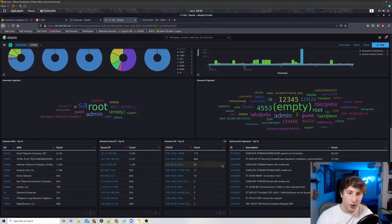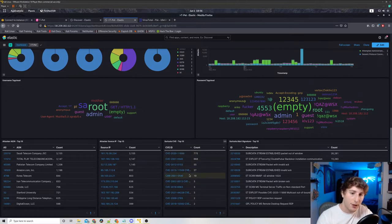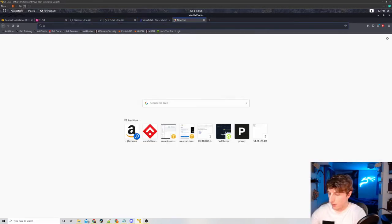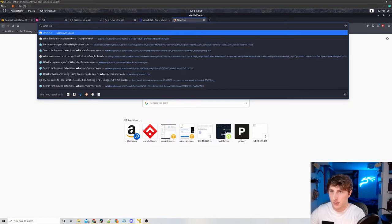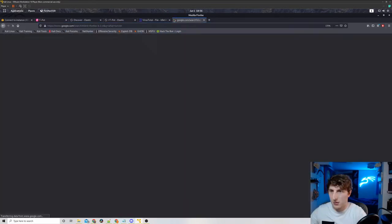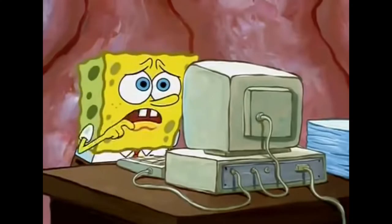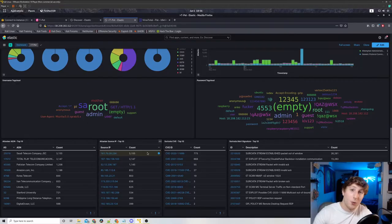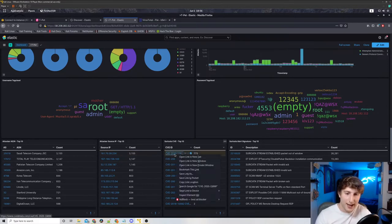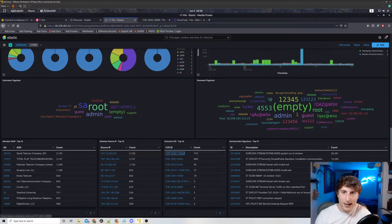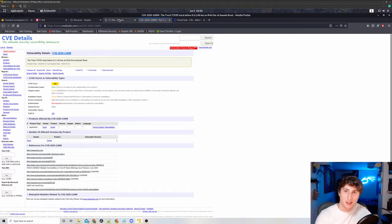We could see right here all the different CVEs, the common vulnerabilities and exposures listed out. We could actually open these links and it'll give us some information of the attack that was attempted.